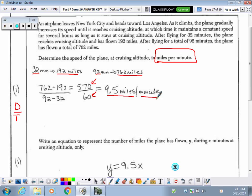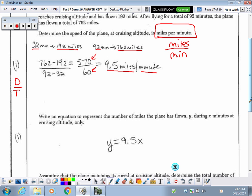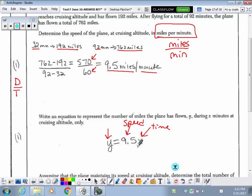If you weren't sure what to divide, the rate label helps — it's miles divided by minutes. They want us to write an equation representing the number of miles the plane has flown during x minutes at cruising altitude only. We know distance equals speed times time. Our speed was calculated as 9.5, our time is the input variable x, and we can output the distance y.